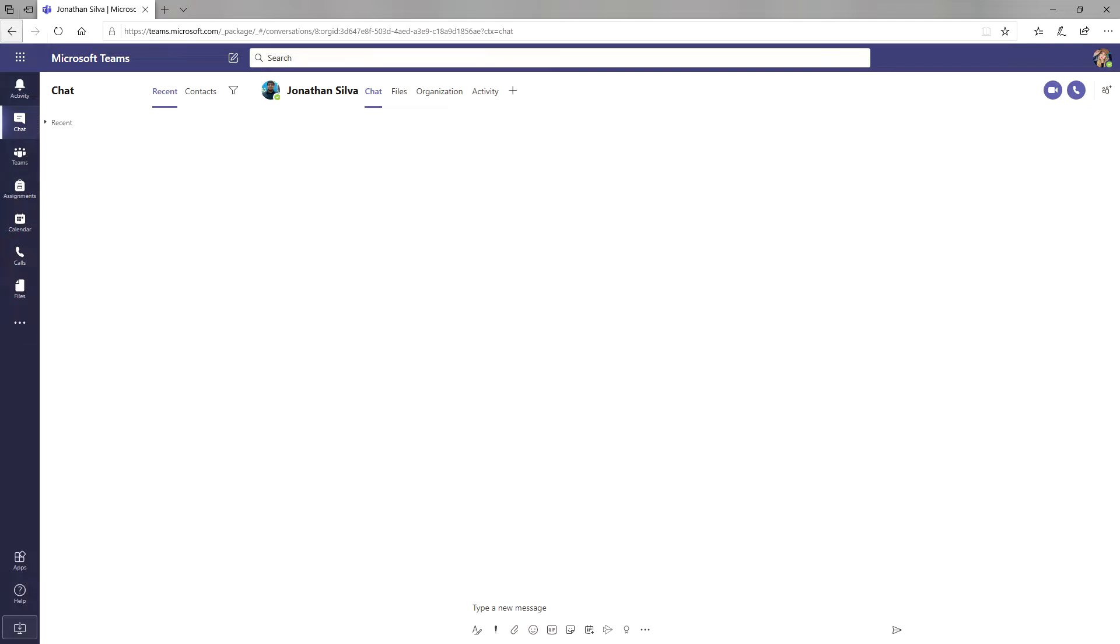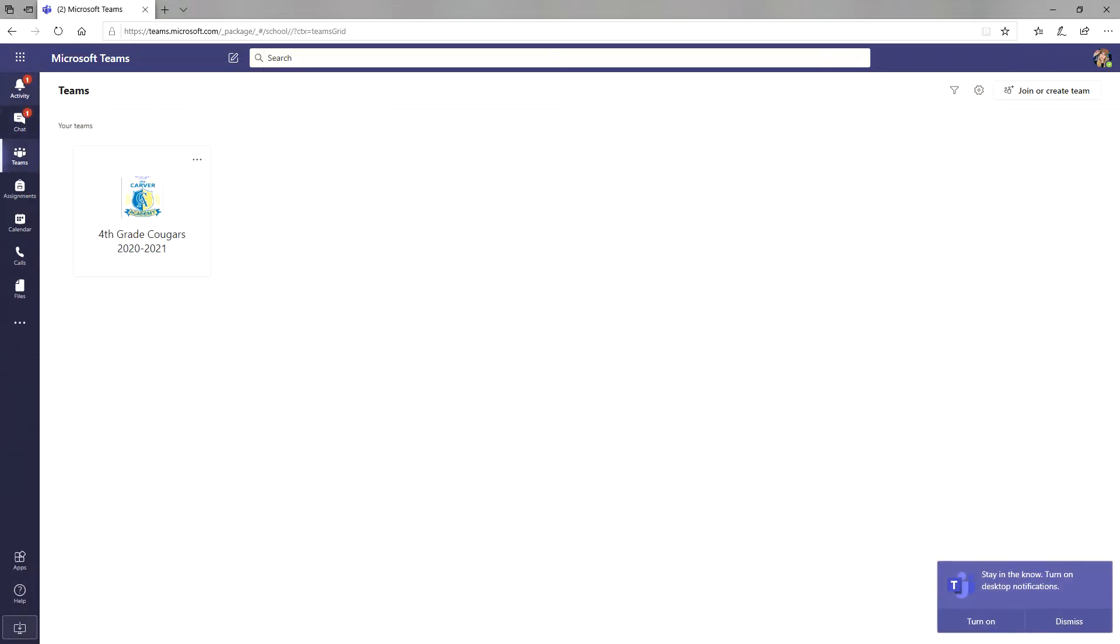The only other tab we will need to be successful is the team tab. Here is where you can access your grade level's team. For right now, let's enter the fourth grade virtual classroom by clicking on the box here.